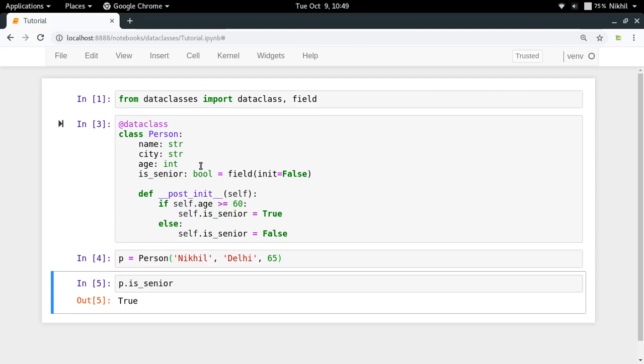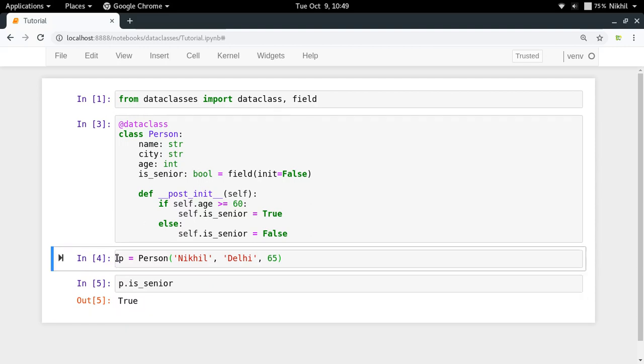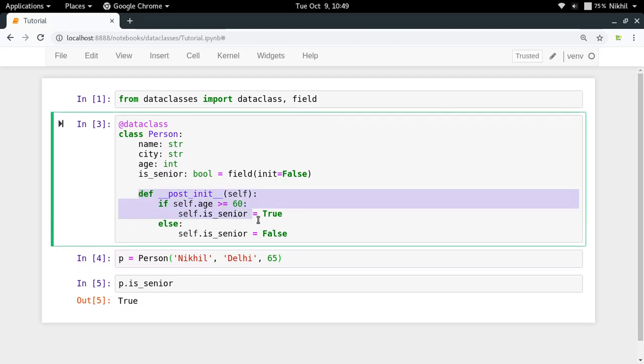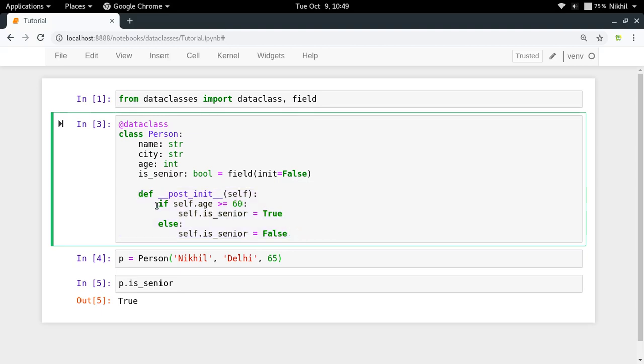So now let's see what is the value of p.is_senior. Look at that, that is true. So what happened here is that first of all when this block was run, this instantiated my class object and the init function was called which took three parameters: name, city and age. And after its processing was complete, post init function was called automatically because it's a magic function which gets triggered when the init function processing is complete. And here we did if self.age is greater than or equal to 60, then we set the value of senior as true, otherwise we set it as false.